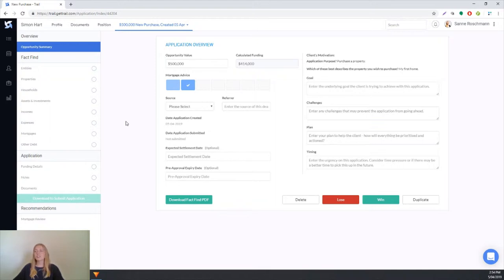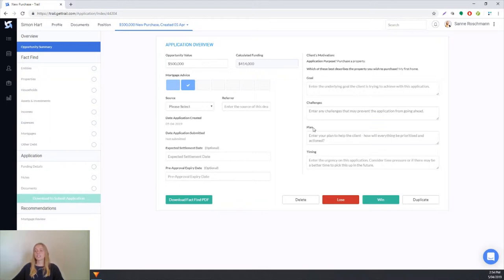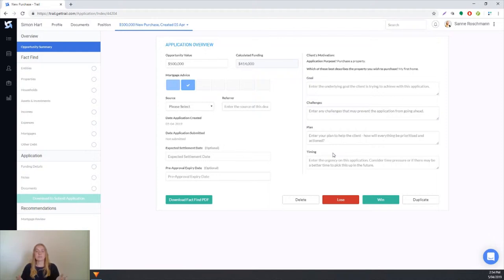There's a lot of different information contained on this page including things such as expected settlement date, pre-approval expiry date, and also the GCTP, so the goal challenges, plan and timing of the application. That's really good for you to know or for your teammates to know.